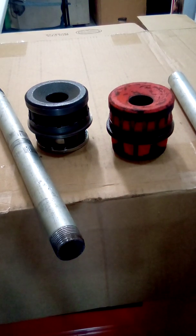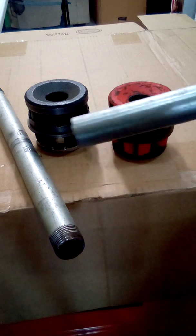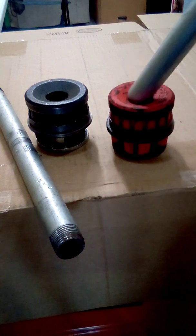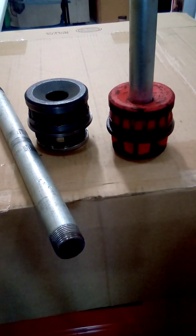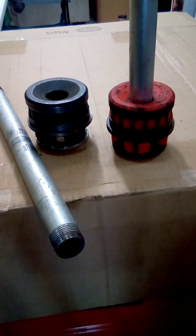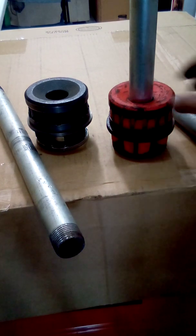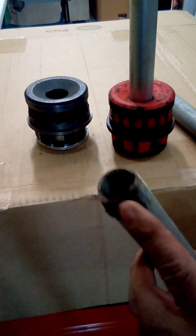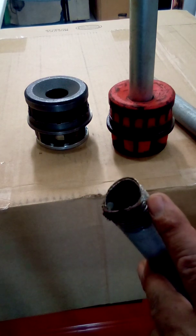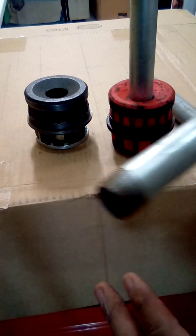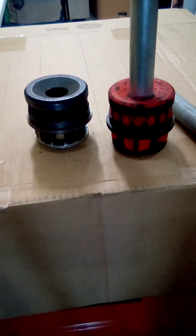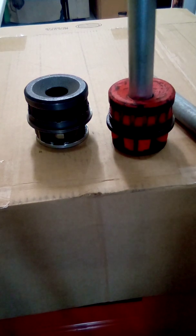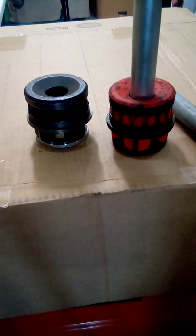On that job site we were threading IMC and we were using the rigid die, okay. So what's happening is it was chewing it up like this, collapsing it, okay.